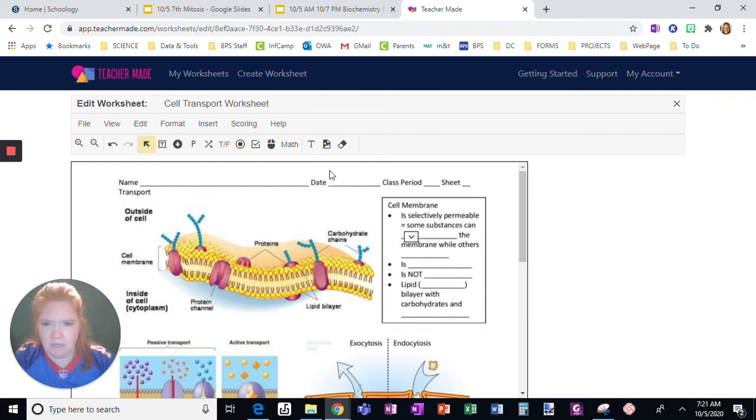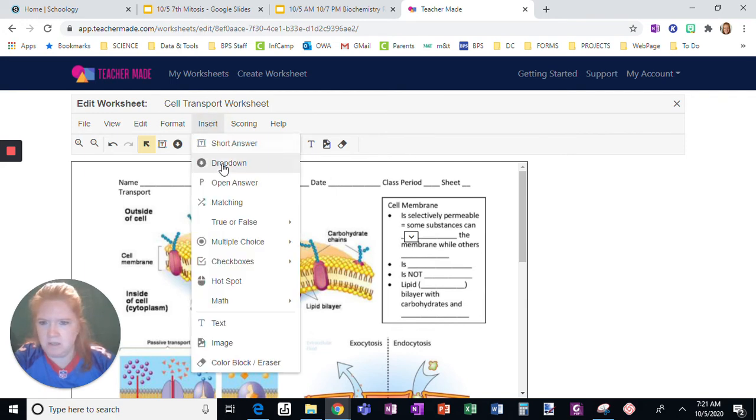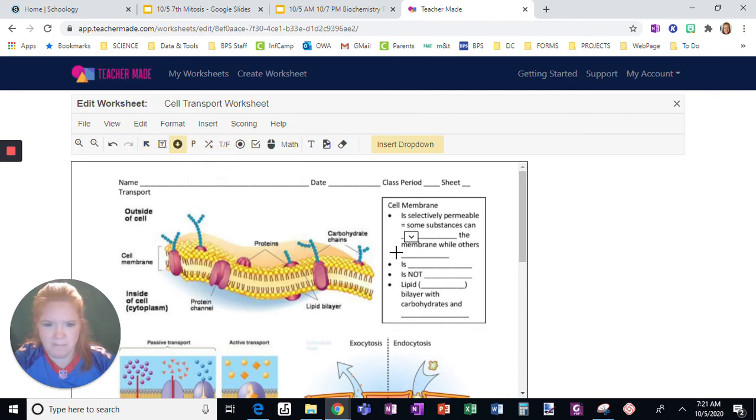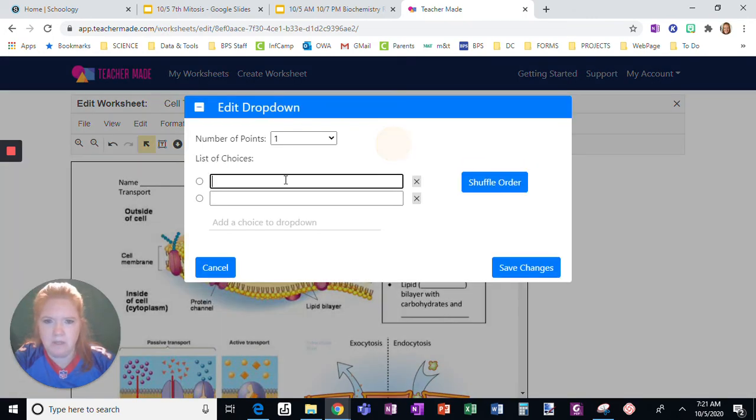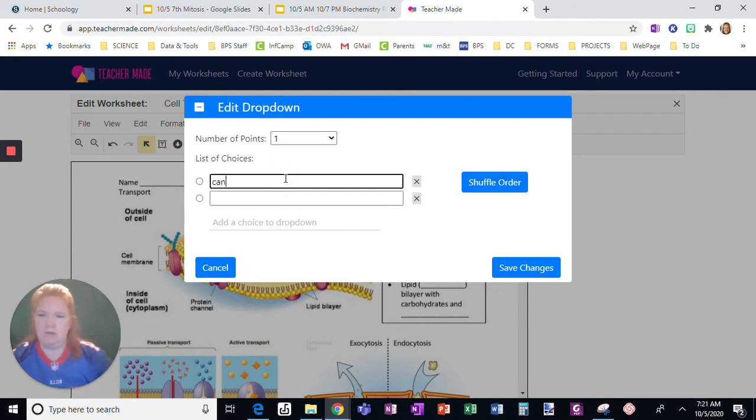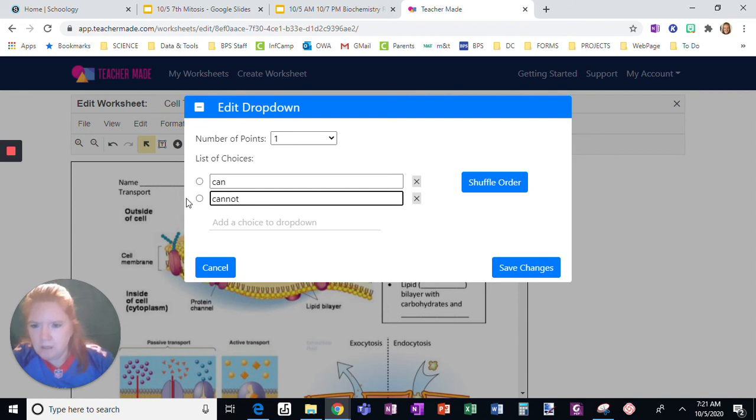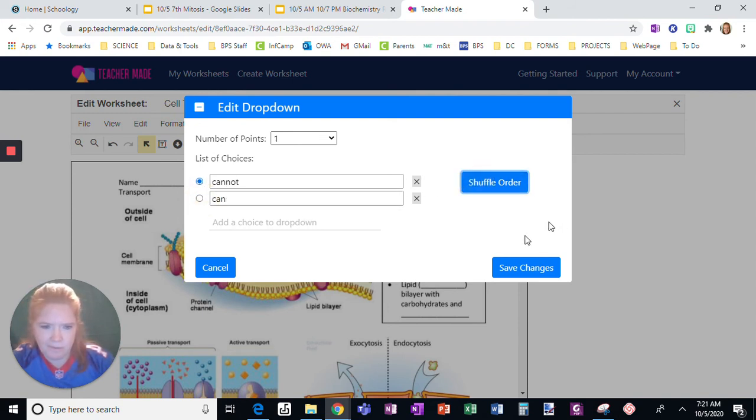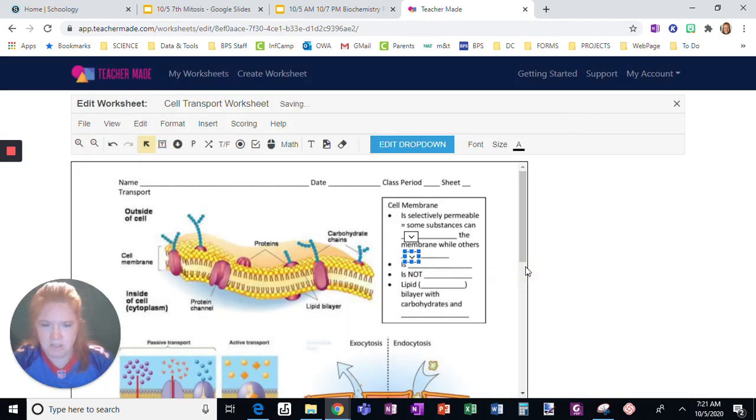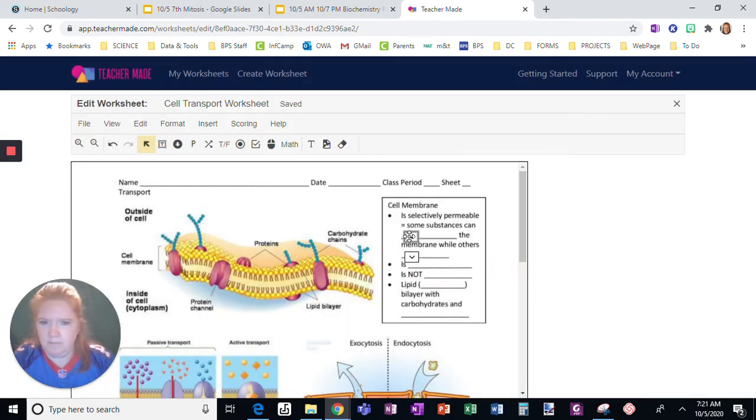And then I'm going to click here and insert another drop-down. Click here, edit the drop-down. Click this as the right answer. Click here, shuffle the order, save the changes. There you go.